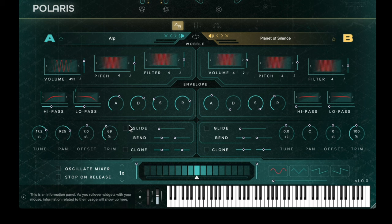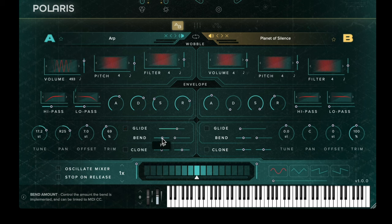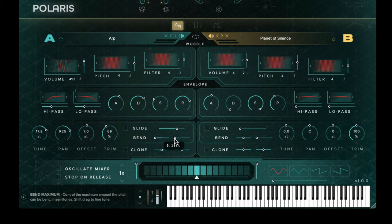You then have the Glide option to the right, which has an on/off switch. When Glide is enabled, the bend controls no longer become available and you can adjust the duration of the portamento by increasing the slider to the right. How much bend is applied is set by the slider on the left — this can also be thought of as the depth of the bend. The slider on the right adjusts how much pitch variation is applied.